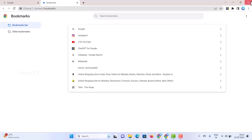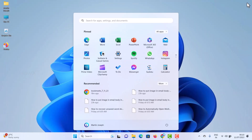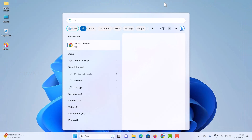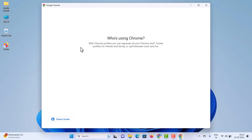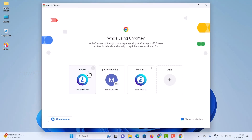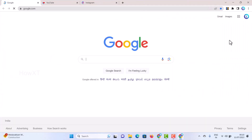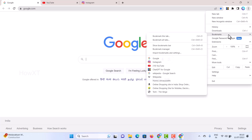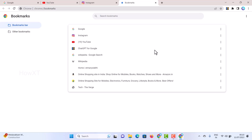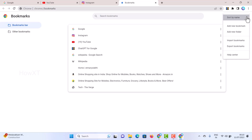Now to import the bookmark, close the current browser and open Chrome on the new computer. Log in with your email. Go to the three dots, then Bookmarks, then Bookmark Manager. In the Bookmark Manager, hit the three-dots option again and you will see Import Bookmarks.